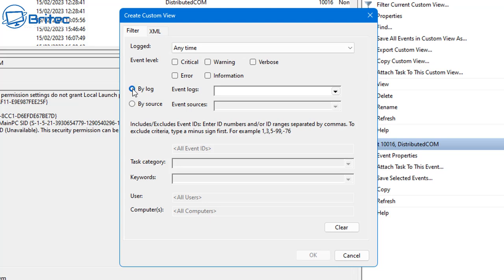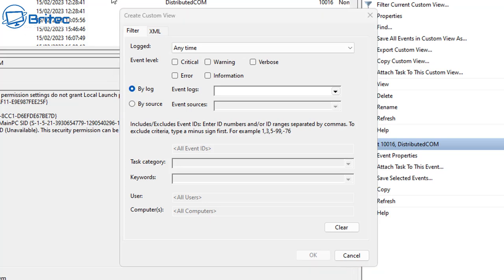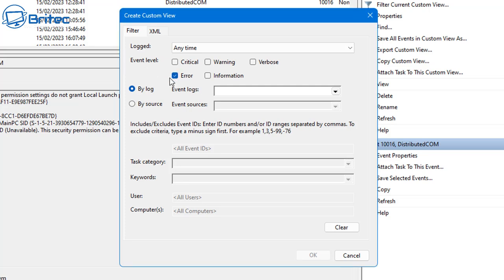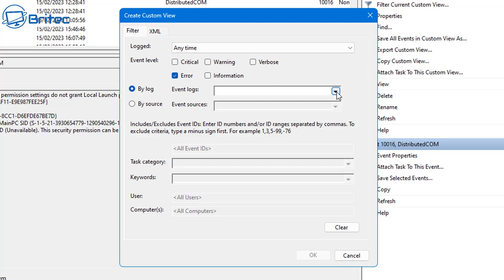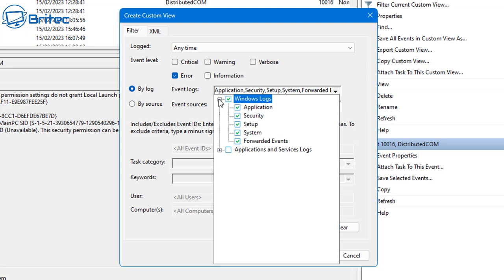Now we can set up an event level. Look here and choose whether you want Critical, Warning, Error, or whatever you're looking for. We're looking for Error here because of the crash we just had, but if it was a critical issue you could also select Critical.